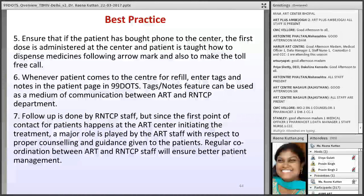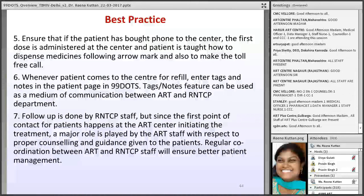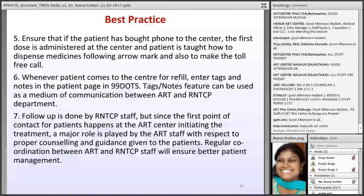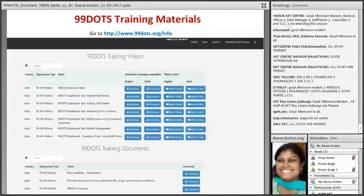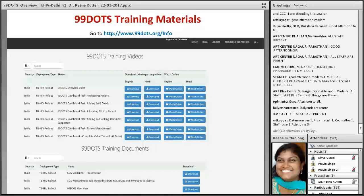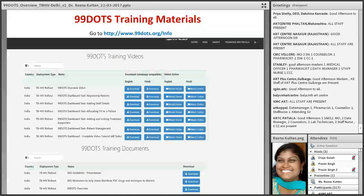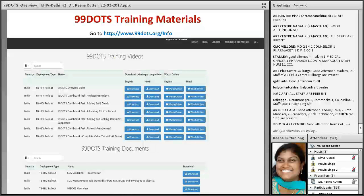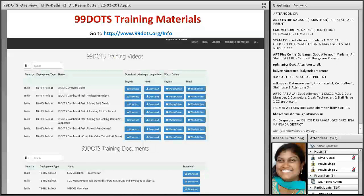Most of the follow-ups are done by RNTCP, but the first contact is from the ART counselor. You are the best person to explain everything to the patient and address their concerns. The PPTs, slides, 99 DOTS videos, and counseling checklists are all available for download.